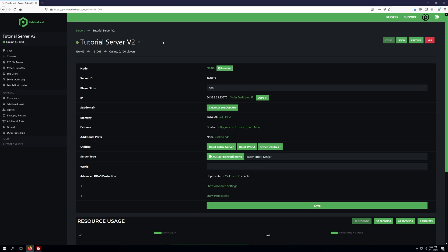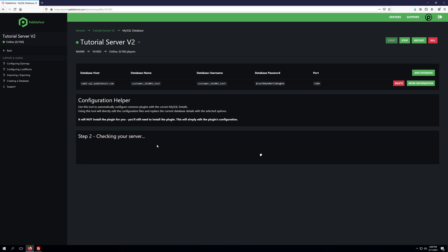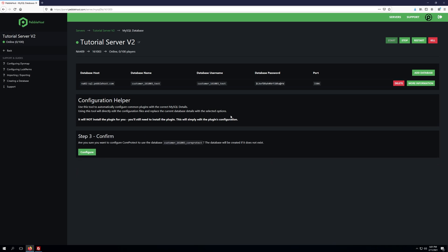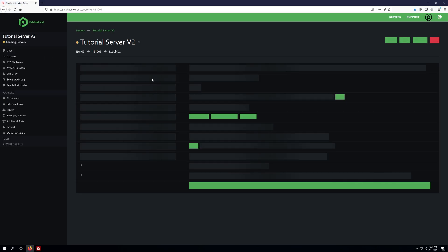Once the server's been online, there is one thing we'll need to do with CoreProtect for a very quick configuration, and that's go to the MySQL Database tab. We're going to click the CoreProtect plugin to configure a database for this plugin. We'll click Configure, and what this will do is create a database called CoreProtect and configure our actual configuration file in CoreProtect to use SQL.